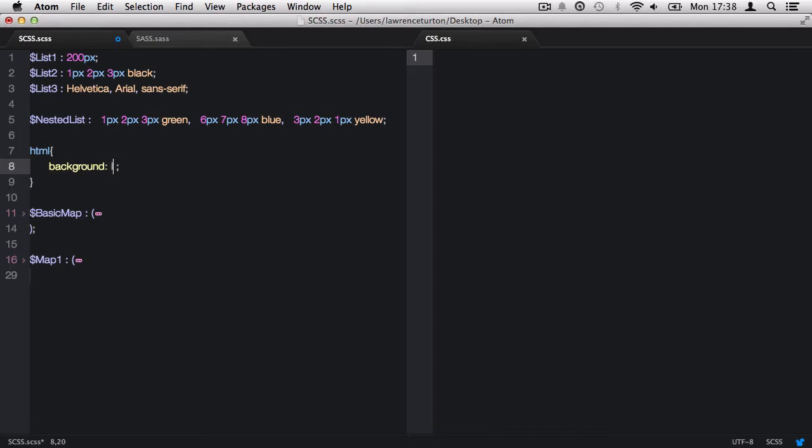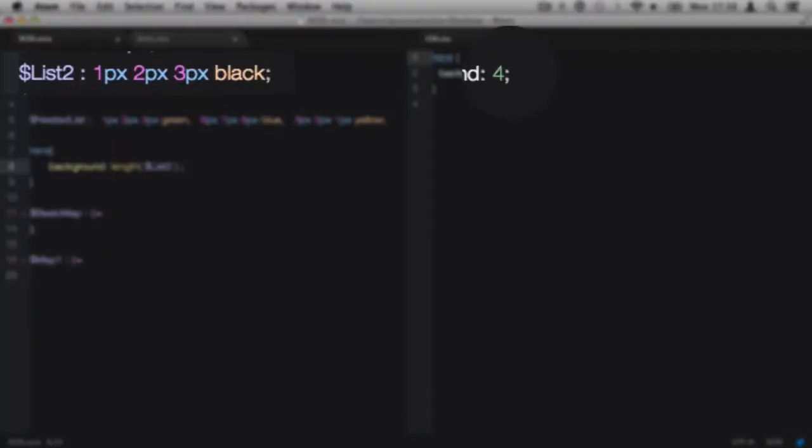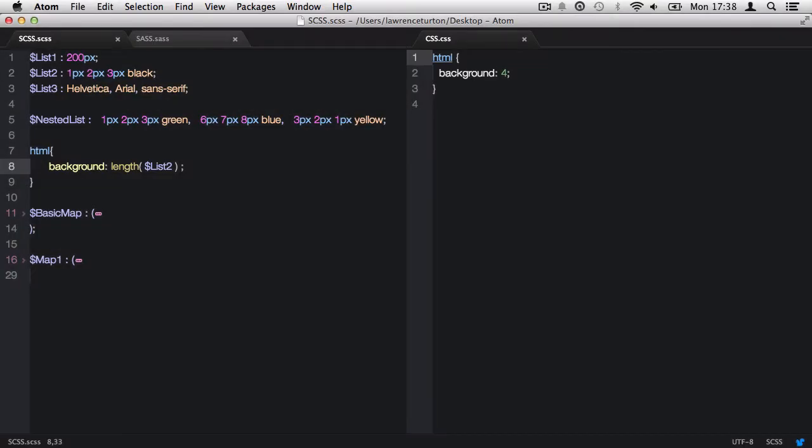Let's start with the length function. This will tell us how many items are within a list. Just like mixins, these SASS script functions require arguments to be passed in, and each argument is separated by a comma. The length SASS function only requires one argument to be passed in, and that is the variable name that will contain a list. If we start with list two, then it will produce the value four, because there are four values within the list separated by spaces.